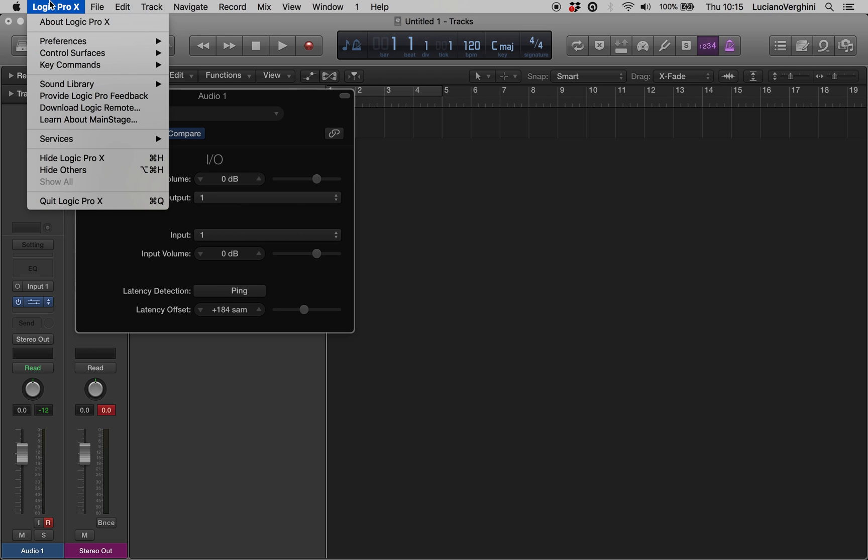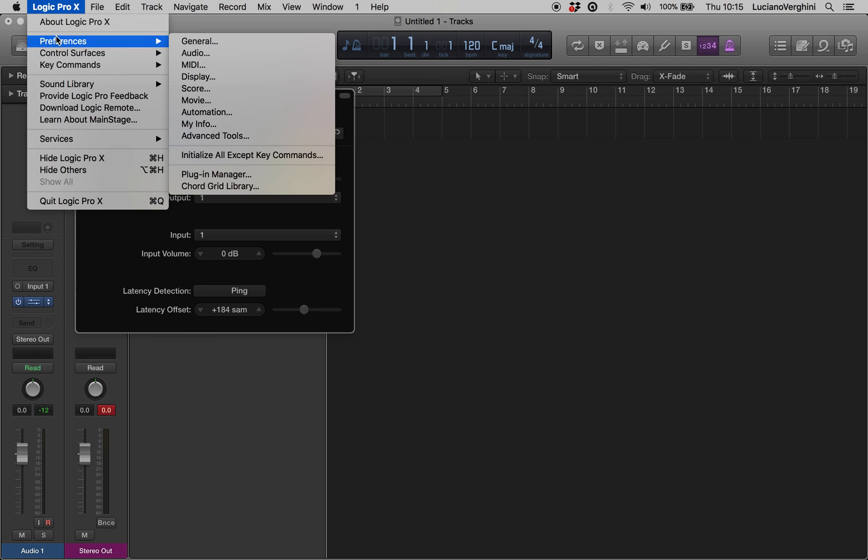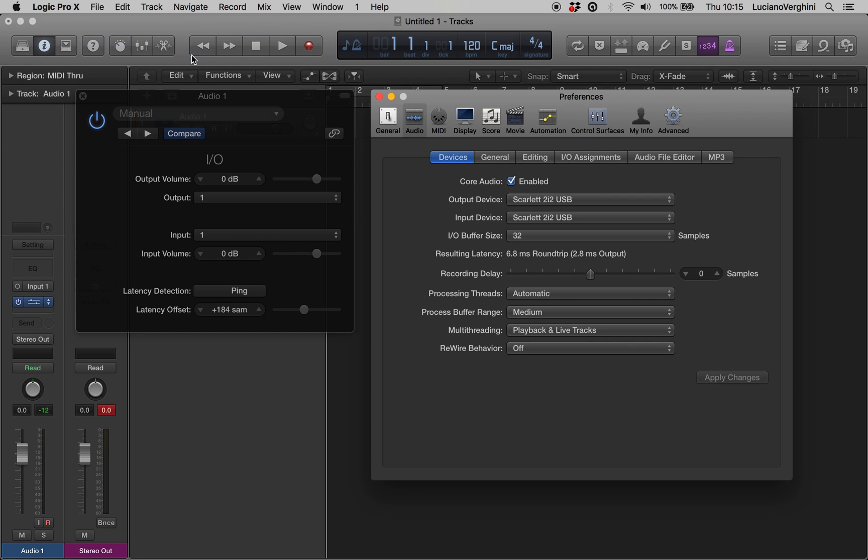So we go into Logic Pro X preferences and into the audio section, where we will see a recording delay slider here. What we need to do is set that to minus 184 samples to compensate for the latency issues. So minus 184, and you are done.